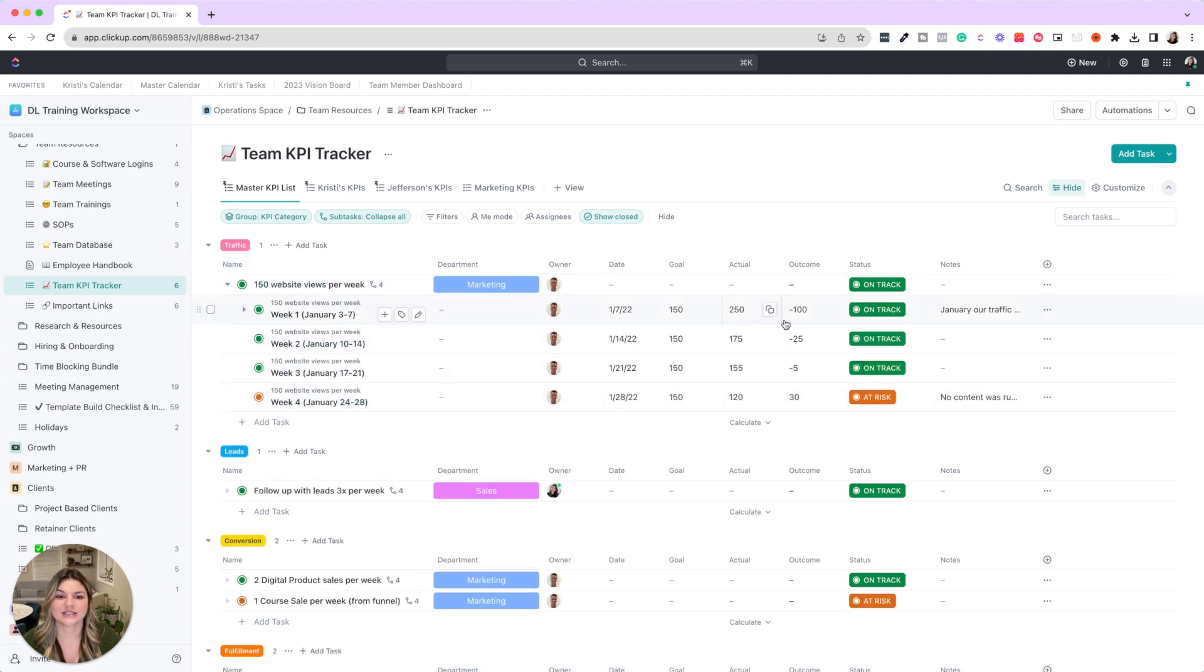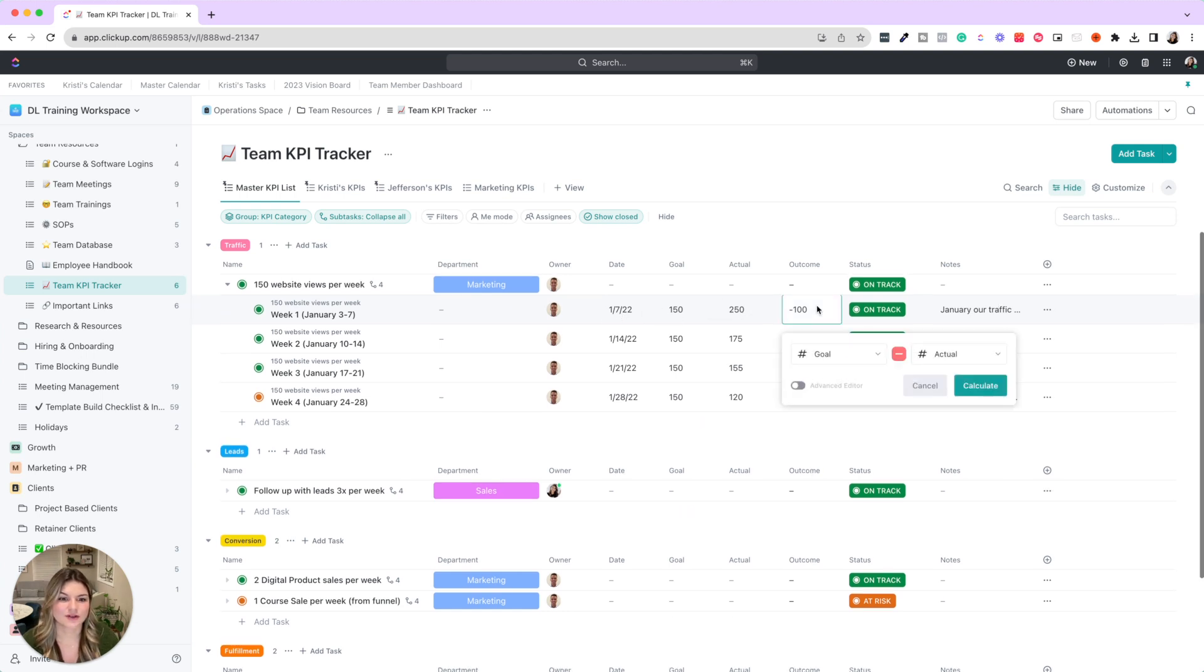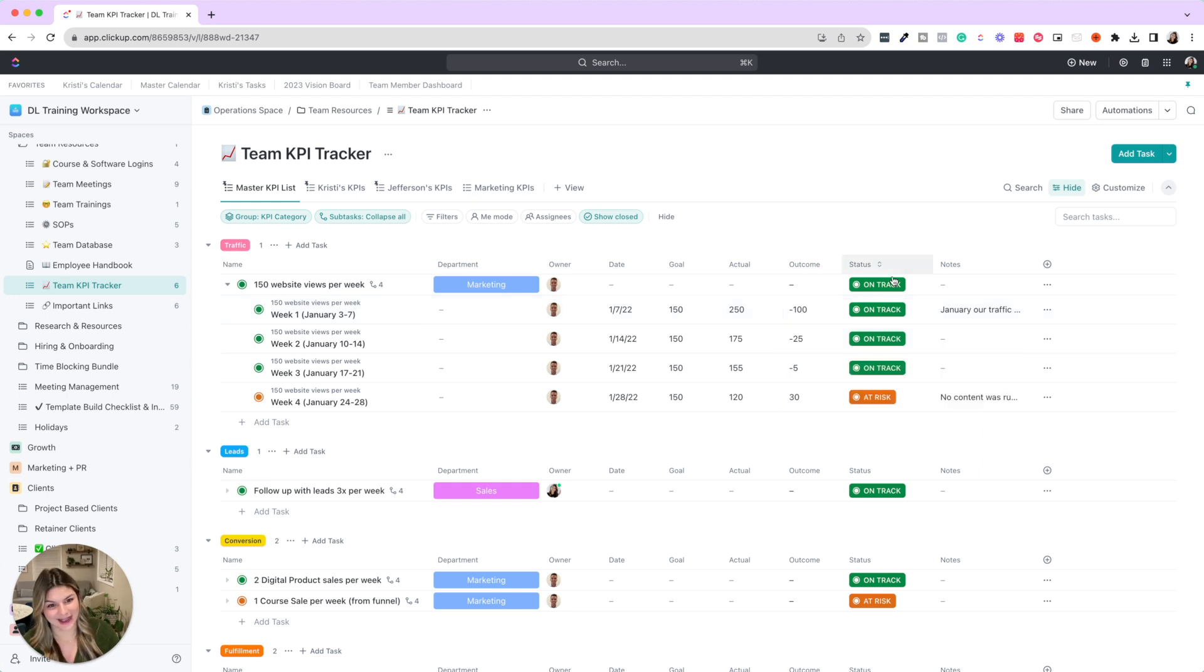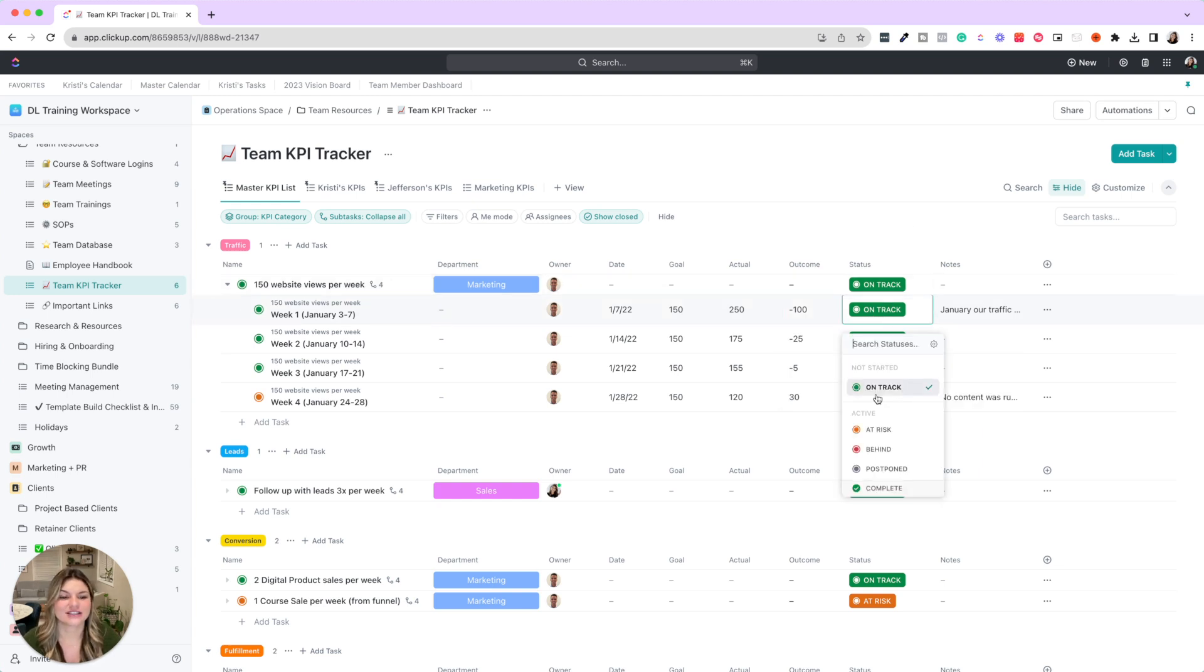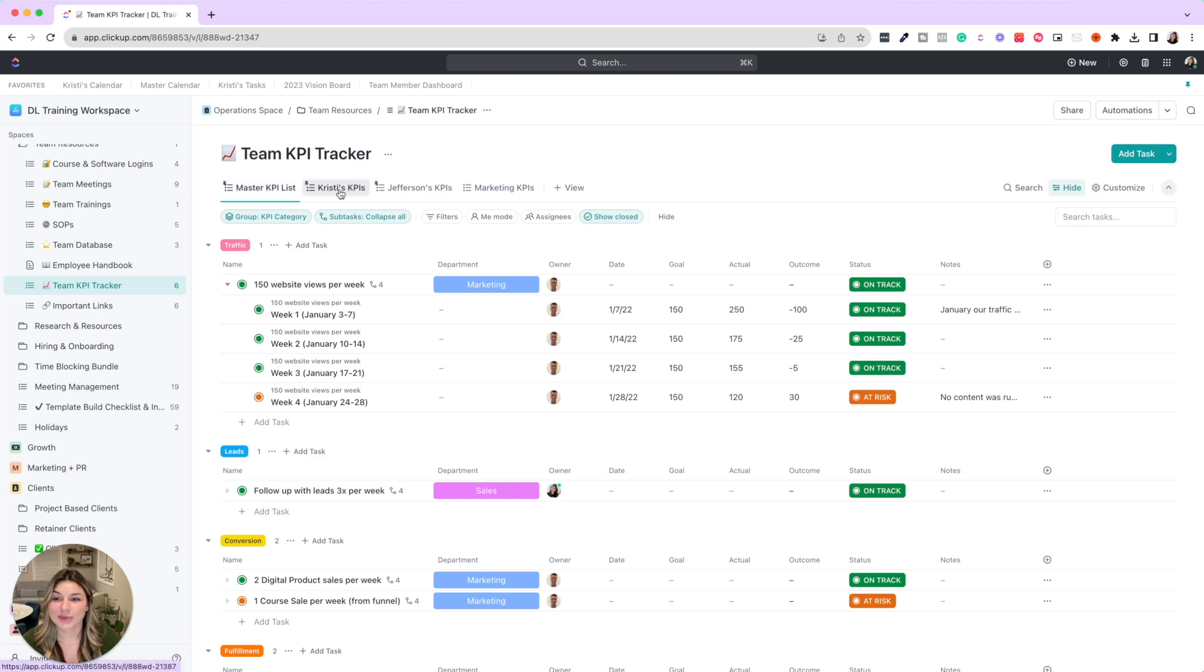You could see the different departments, and again, of course these are just templates. You can absolutely make them your own. And you can have team members that own these specific goals. So you could see the date that they tracked, what the goal was, what the actual outcome is going to be, the goal minus the actual, and then you can see if this is on track, at risk, behind, postponed, or complete. Add any notes in here as well.